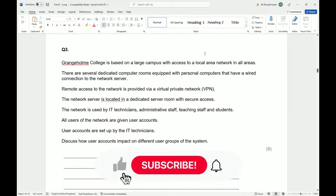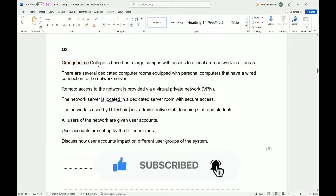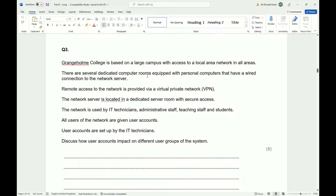This is part D, question number three. It says: Grange Home College is based on a large campus with access to a local area network in all areas. There are several dedicated computer rooms equipped with personal computers that have a wired connection to the network server. Remote access to the network is provided via a VPN.